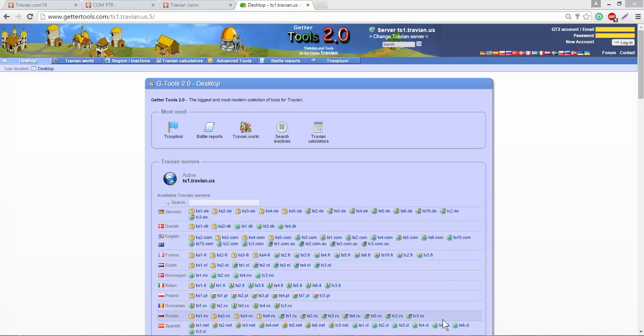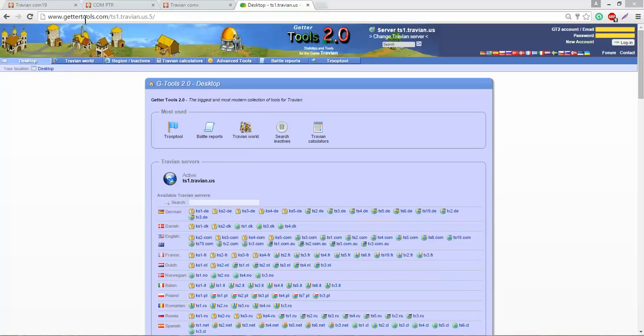I wanted to take you through the process of how you sign up for a GetterTools account. You start by entering the web address www.gettertools.com into your browser and it will take you to some active server.